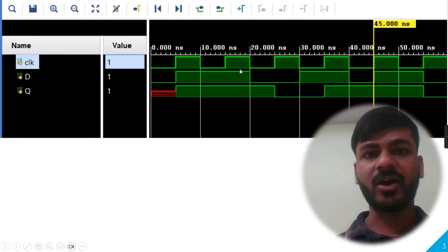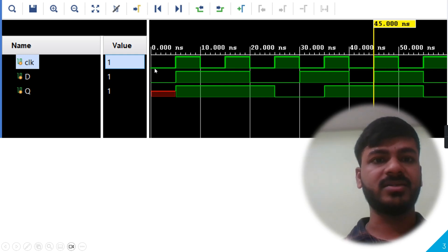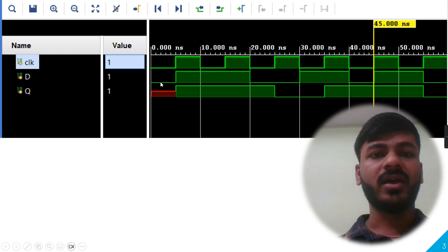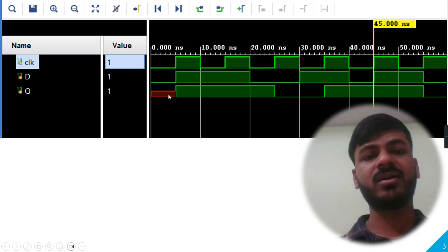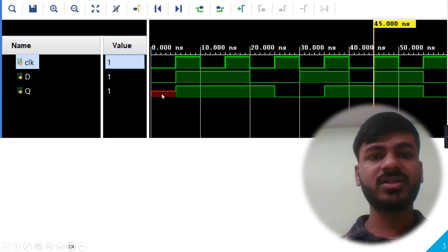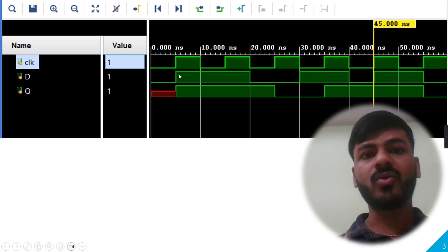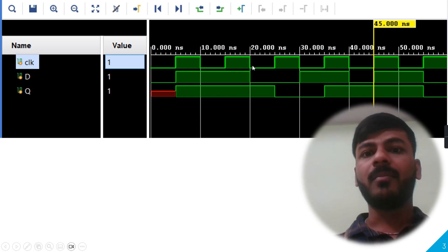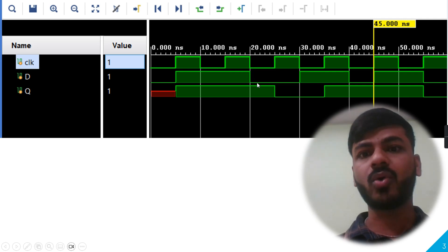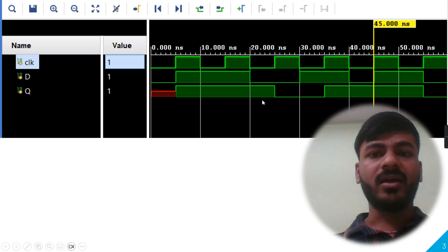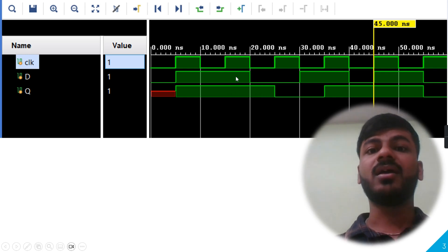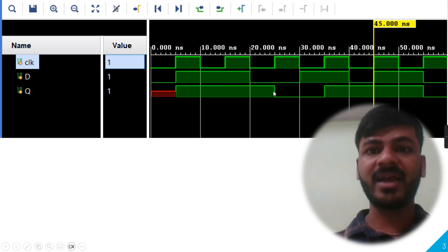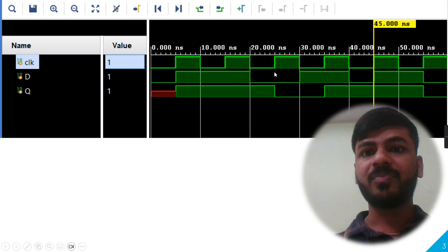The clock is toggling at five nanoseconds and the initial clock starts from a negative edge. Since there is no positive edge initially, the output Q holds its current value, which is unknown — that is why it shows unknown. At the first positive edge, D is going high, so the output also goes high. From this positive edge to the next, output is still high. At the negative edge, D goes low, but since there is no positive edge, the output Q holds its current value, which is high.